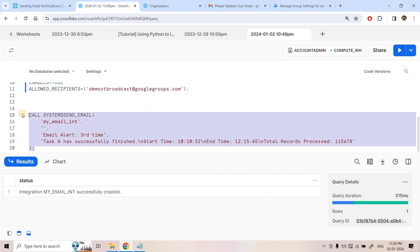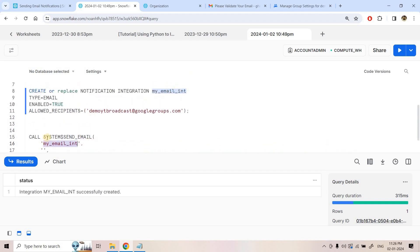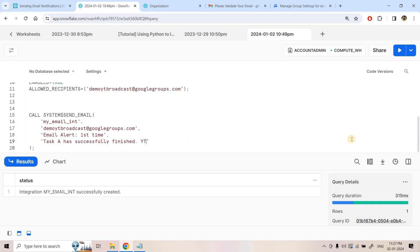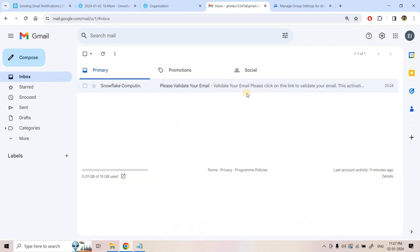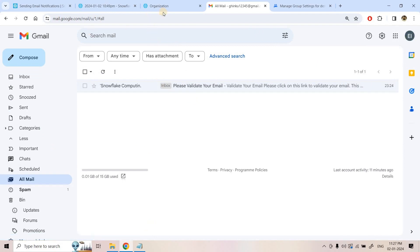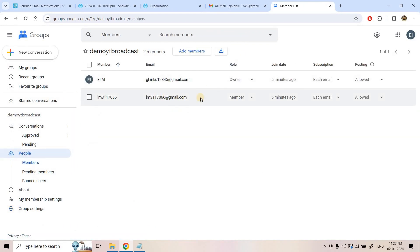To send email from Snowflake using SQL, the command is: CALL SYSTEM$SEND_EMAIL. You provide the integration name 'my_email_integration', the destination email address — which is the Google Group address — then a subject line such as 'Email Alert - First Time - Task A has been successfully finished', and the body 'YT Demo 1'. Before running, let me check that the inboxes are currently empty.